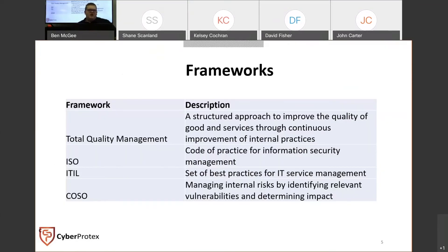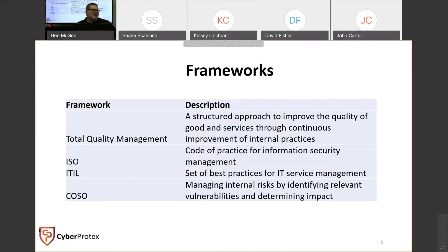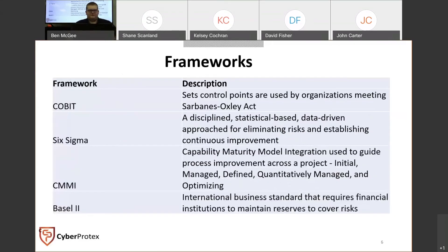On these slides you have ISO, which is a code of practice for information security management; ITIL, which covers best practices; and COSO, which addresses managing internal risks by identifying vulnerabilities and determining how much damage would result if they were exploited. You also have COBIT, which is connected to Sarbanes-Oxley — you see that more in the finance world — which is the standard relating to how businesses handle financial data.